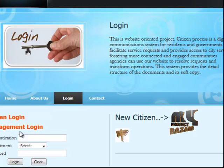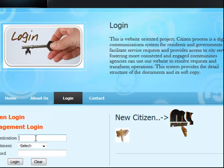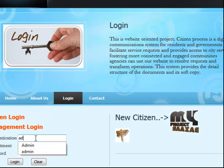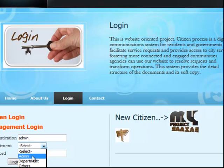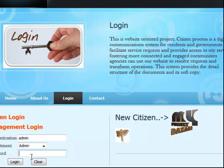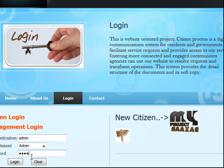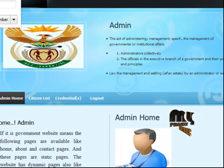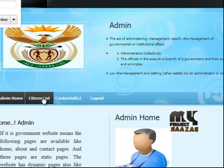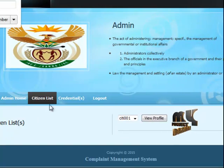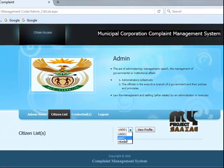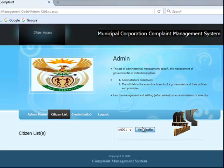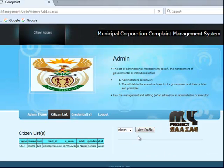Now going to the management login. Choose the username and select the department. The admin enters the password and clicks login. From here you can view the citizen list — all citizens one by one with their profiles — and view individual profiles.